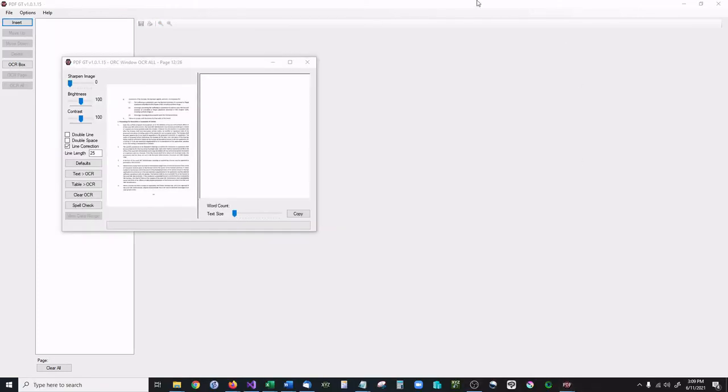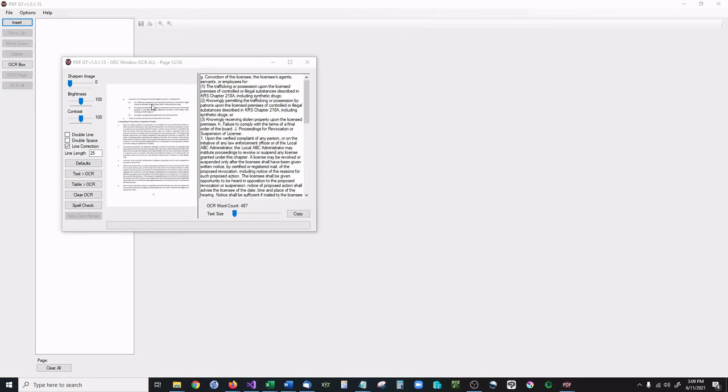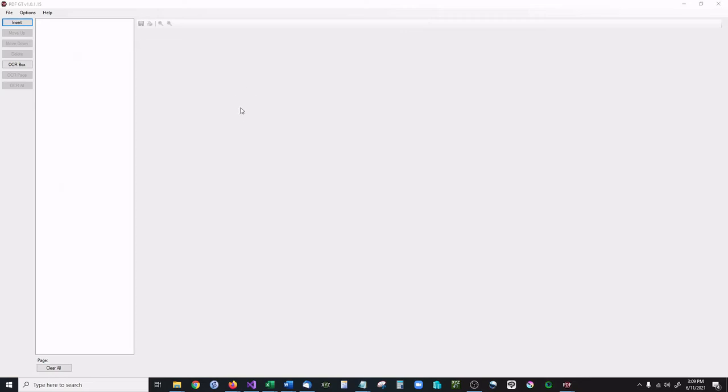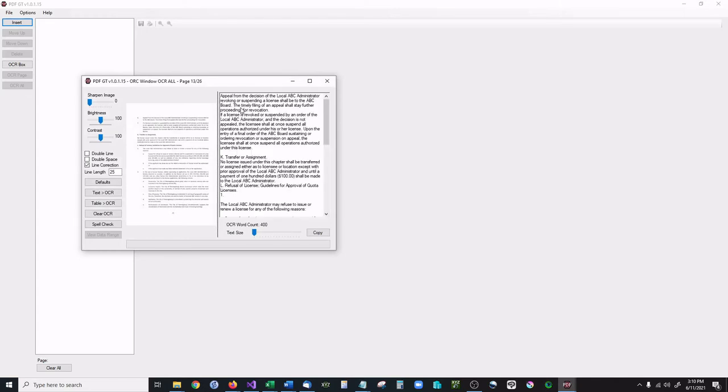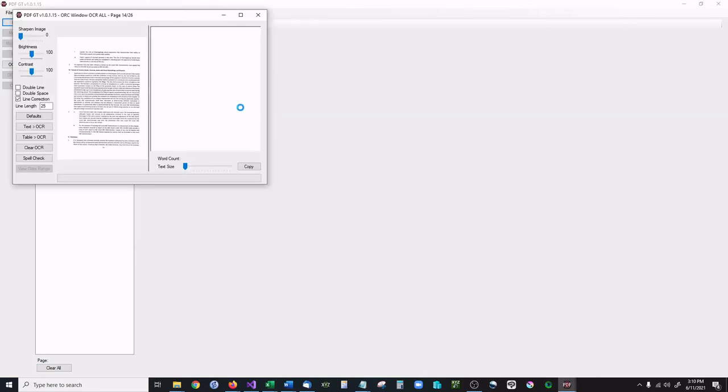So as you can see it's going through every one of the pages. Right now we're at page 12 out of 26. It is OCRing these pages for us. As you can see, populating that text box. And it's going to be continuing this process until it finishes all the pages, upon which it's going to open up a text document with everything compiled for you. So as soon as that gets finished I will be right back and I will show you the finished product.